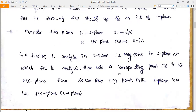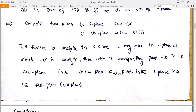We consider two planes: the s-plane (σ + jω) and the UV-plane (u + jv) described by F(s). If a function is analytic in the s-plane, every point in the s-plane at which F(s) is analytic has a corresponding point in the F(s) plane. Hence we can map F(s) points from the s-plane into the UV-plane. Depending on this mapping, there are four conditions in Nyquist plots.